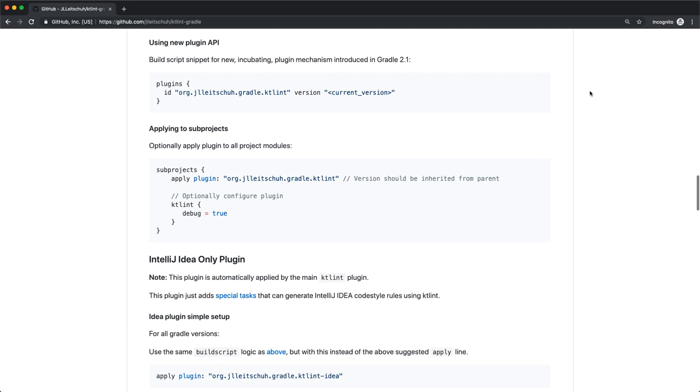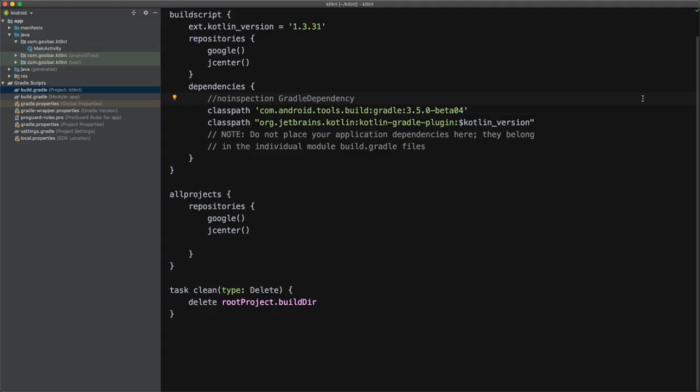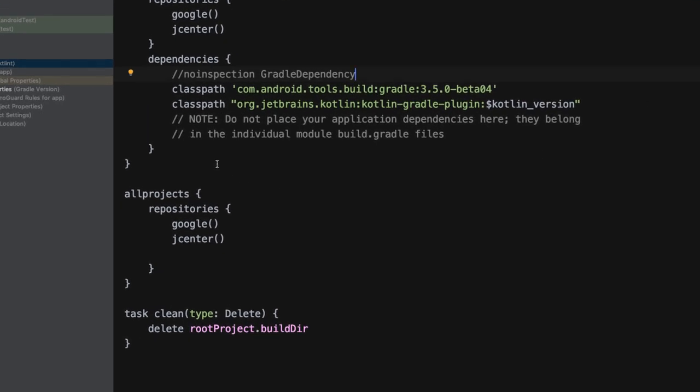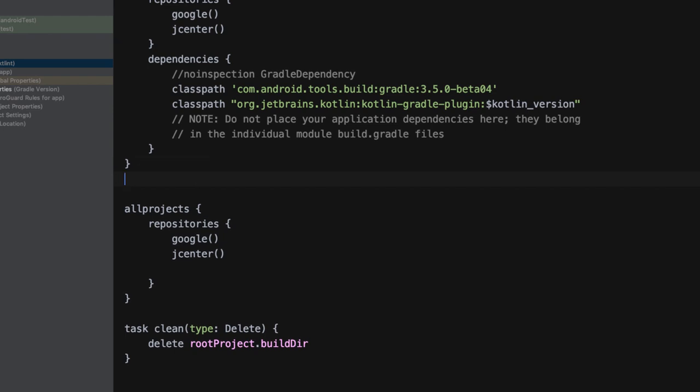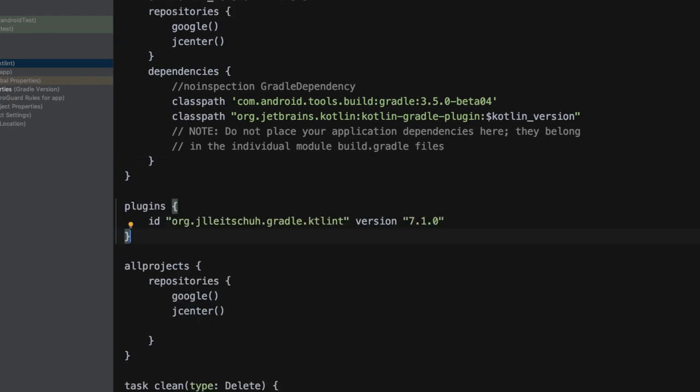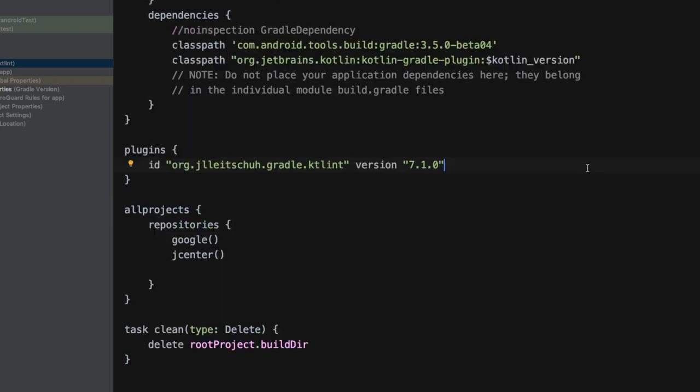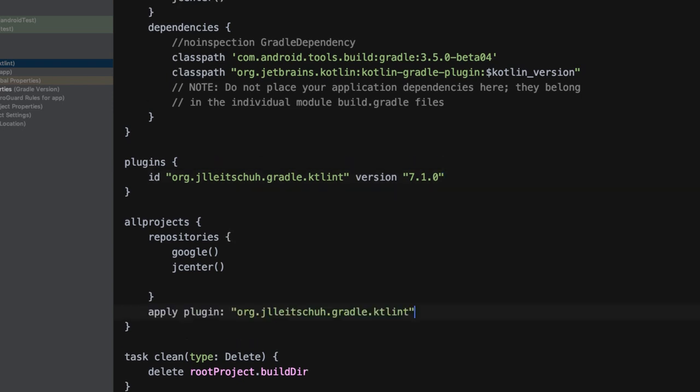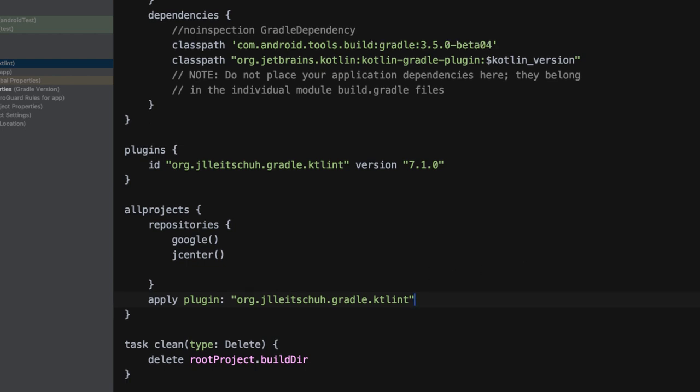So here I've opened up a brand new Android studio project and I've opened up the root level build dot Gradle file. So the first thing I'm going to do is add the plugins block, and I'm going to specify the ID of the Gradle plugin and the version of 7.1. So now we've added the plugin to the project and we want to make those tasks available to all of our other modules. To do this, we can add applied plugin and then the ID to the KTLint Gradle plugin. And so this will then make those tasks available to all of our modules once we've synced our project.